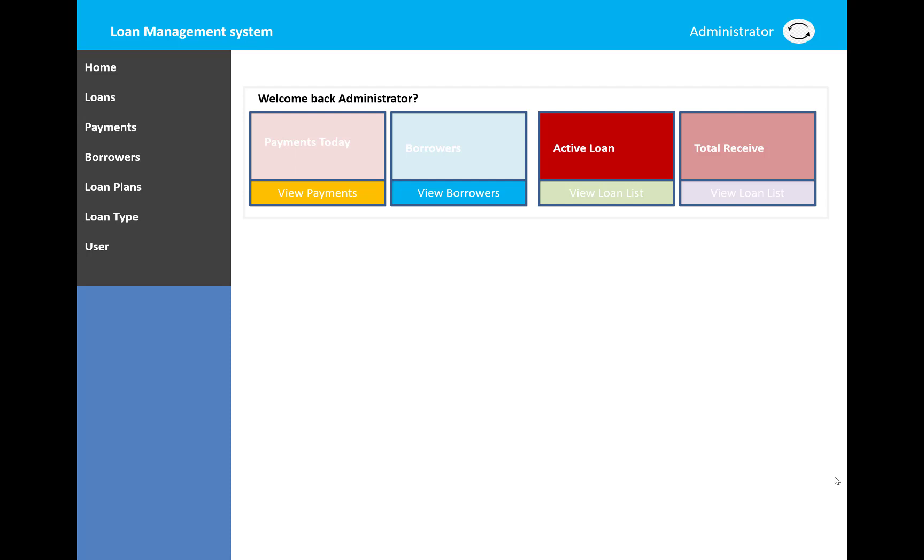The welcome screen displays payment today - the whole payment will display in the first box. You can click on view payments, view borrowers, active loans, and total receivers as well.